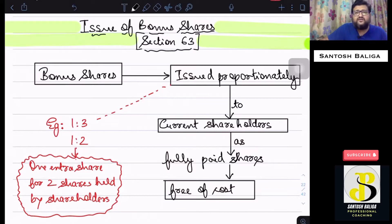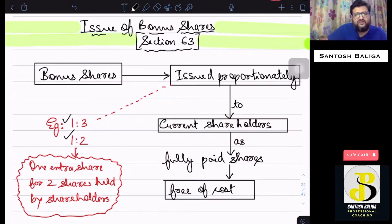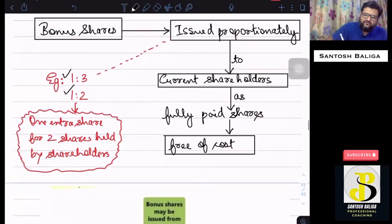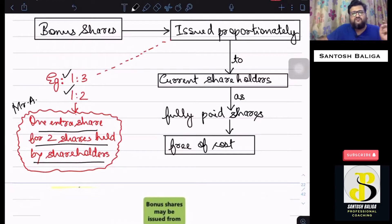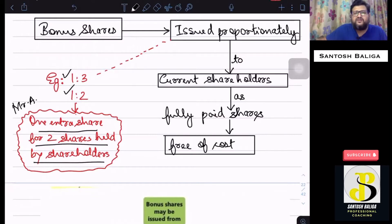Bonus shares will be received on a proportionate basis. That means the company may declare bonus shares at 1:3 or 1:2. For example, if it is 1:2, Mr. A will receive one extra share for every two shares held by him. If it is 1:3, it is one extra share for every three shares. That is how the proportion is fixed by the board of directors and declared by the company.